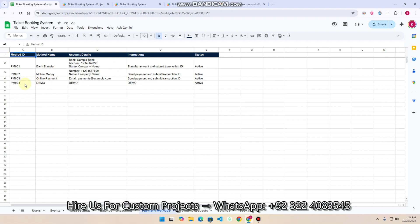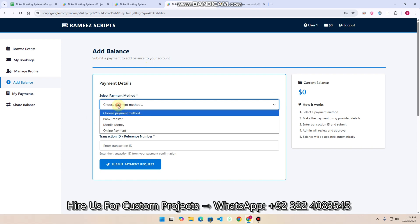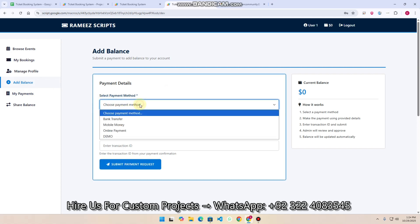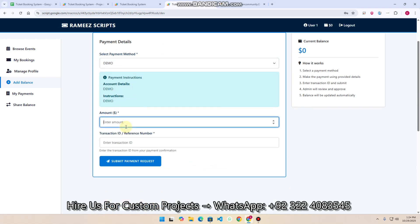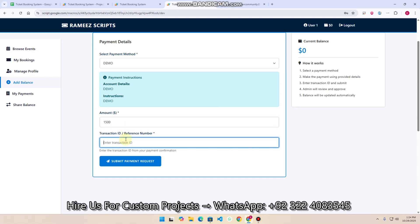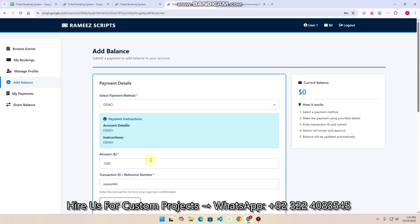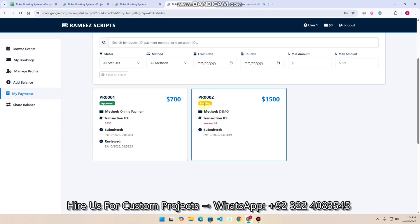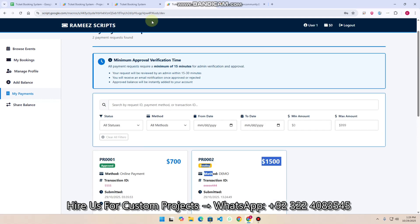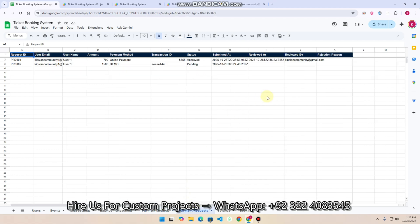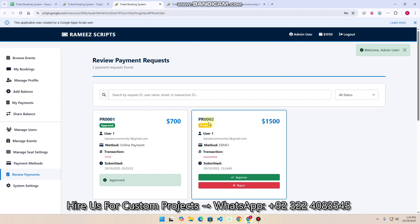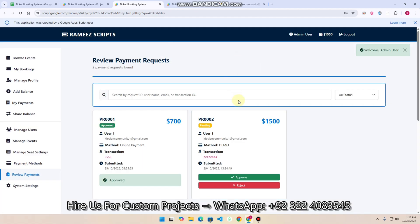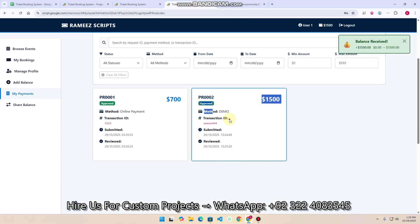In 'Add Balance', select the drop-down and you can see the 'Demo' method is available. Enter the amount — for example 1,500 — and enter the transaction ID from your bank, then click 'Submit Request'. A message says 'Payment request submitted successfully — admin will review it soon'. In 'My Payments' you can see previous approved balances and pending balances. Admin goes to 'Review Payments' and can approve them, or approve from the admin login under 'Review Settings'. Once approved, your balance updates in real time and the status shows as approved.